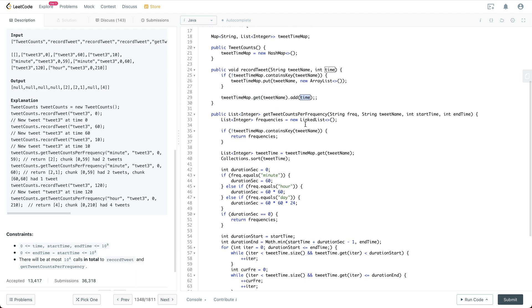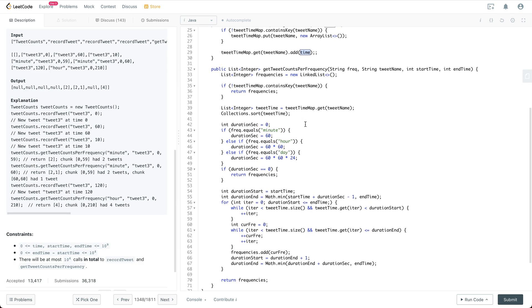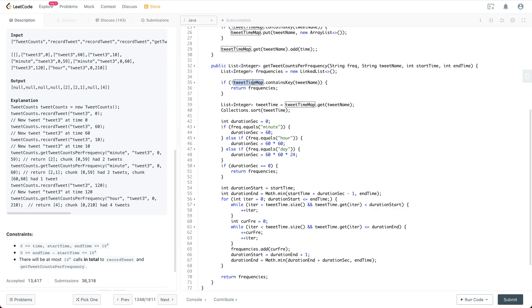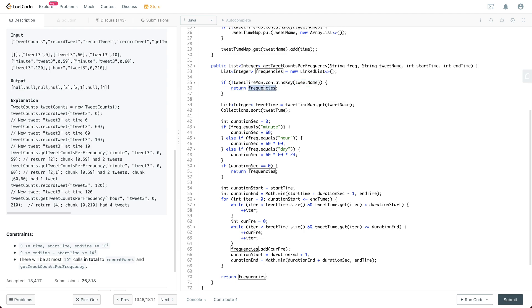And then for the getTweetCountPerFrequency API, what we are going to do is first initialize a frequency which is the result we are going to return. If we don't have the corresponding tweet name we have recorded before, then we are just going to do nothing and then return an empty list. Otherwise, we are going to get the timestamp list and then sort it.